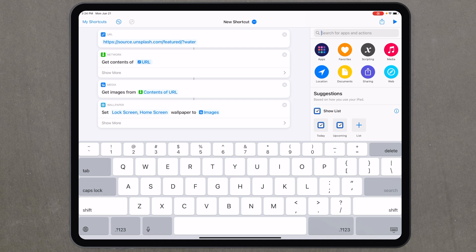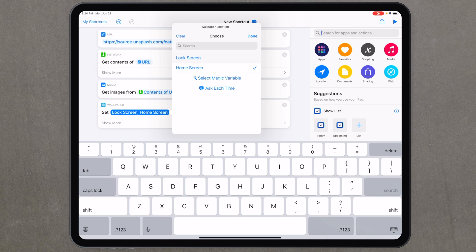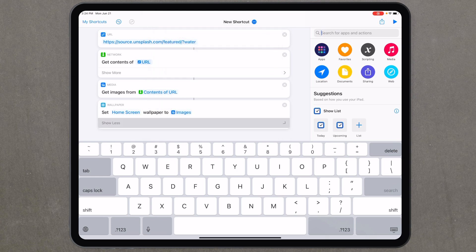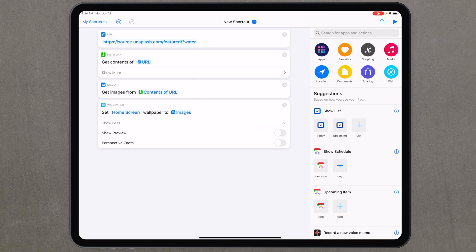There are two small customizations on that final step. First, you can choose to set your lock screen, home screen, or both with the image from Unsplash — I'm going to choose just the home screen. Hit done, then tap the little arrow next to 'show more' and turn off 'show preview,' because I don't want to interact with the shortcut at all — I just want it to change my wallpaper automatically. That's it for building the shortcut steps.